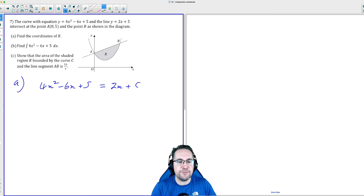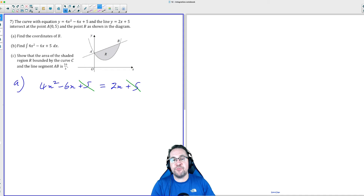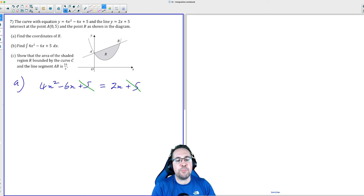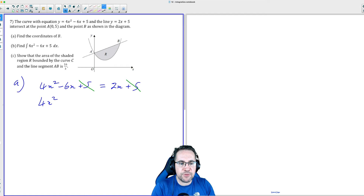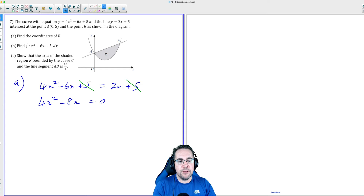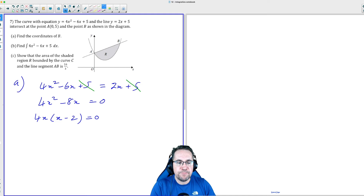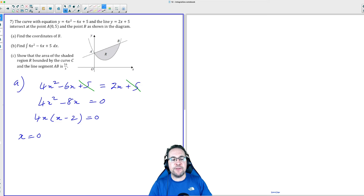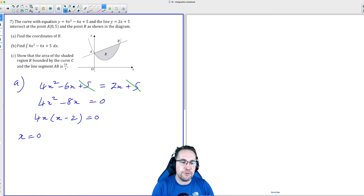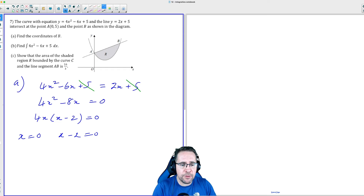We can get rid of the 5 because we've got 5 on both sides — subtracting it eliminates it. The next thing we can do is bring the 2x to the left-hand side of the equation. So then we've got 4x² − 8x = 0, and we can factorize to get 4x(x − 2) = 0. That gives us our two x-values: 4x = 0 so x = 0, and x − 2 = 0 so x = 2.